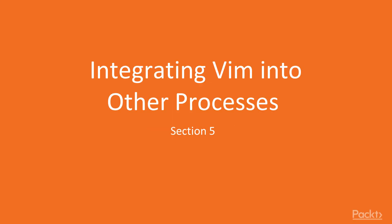Section 5: Integrating Vim into other processes. We are going to talk about other processes and integration of Vim.